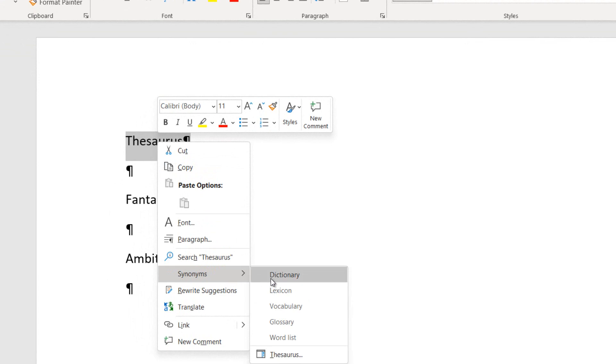Then from the arrow at the right of the command Synonyms, I can see all the suggestions from the Thesaurus. The synonyms for the word Thesaurus are displayed.